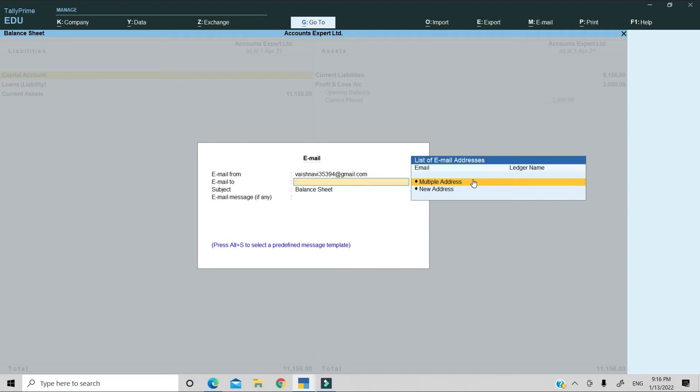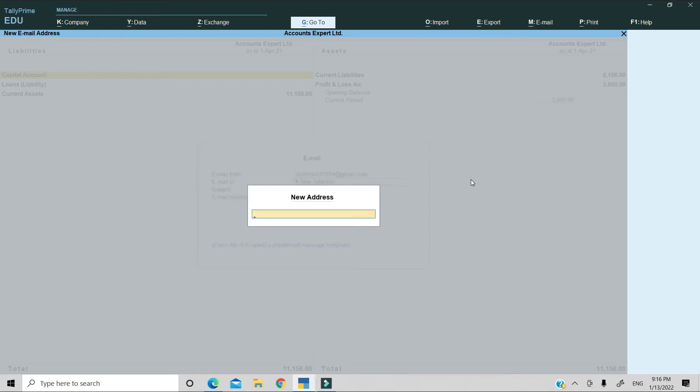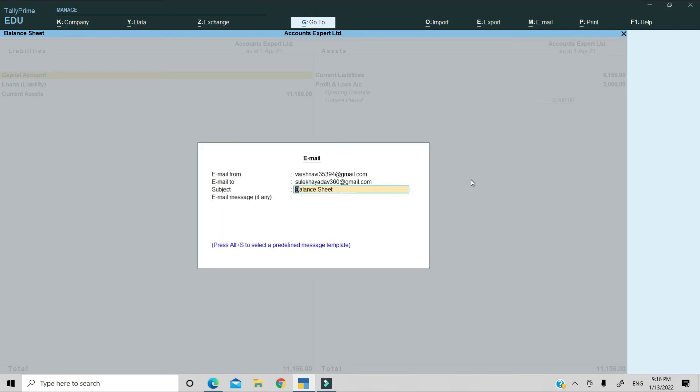Email to: which person you want to send the mail to. You have to fill the mail ID. You have two options: Multiple address and new address. Multiple address is when you want to send to more people. New address is for a single user. I will use new address and enter the mail ID. After that, save it. The subject will remain balance sheet. If you want to change it, you can.